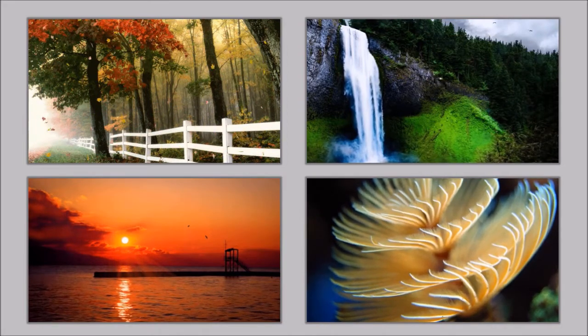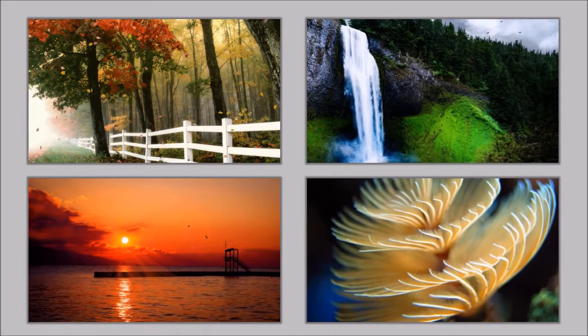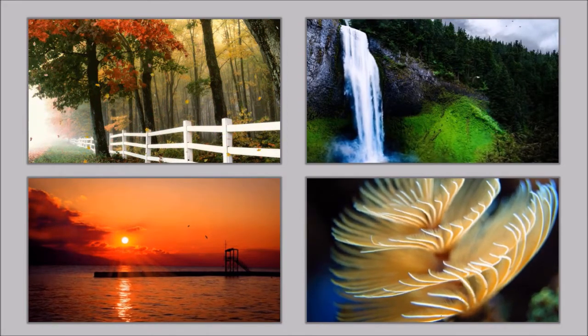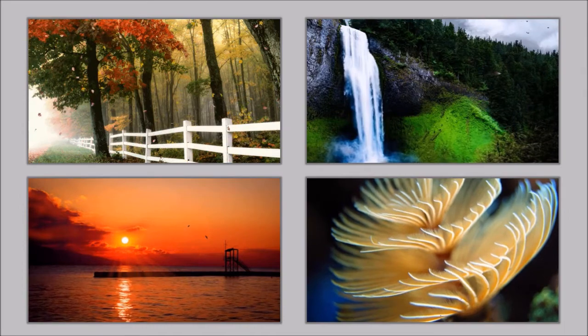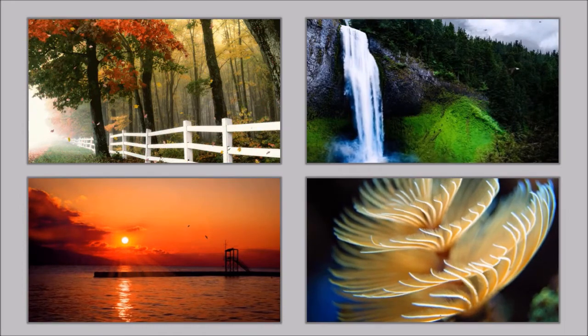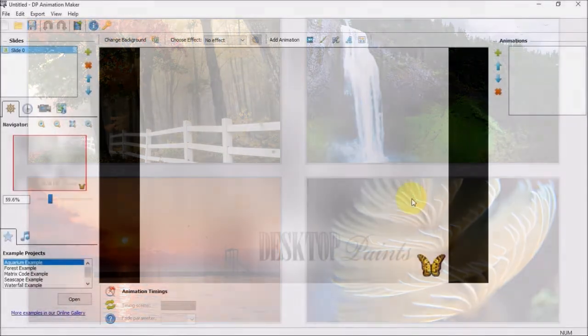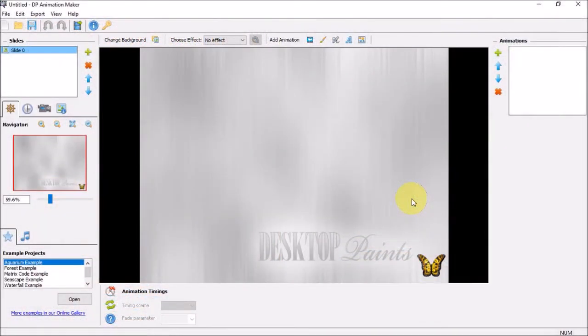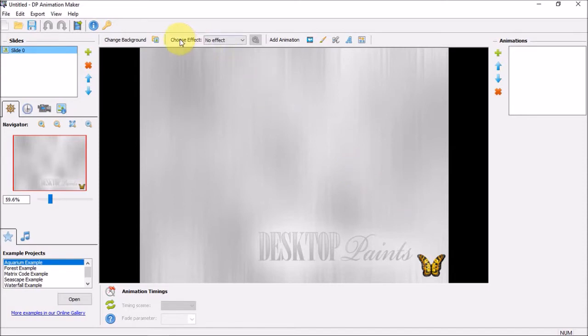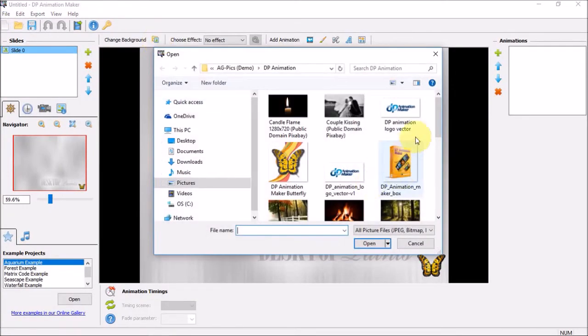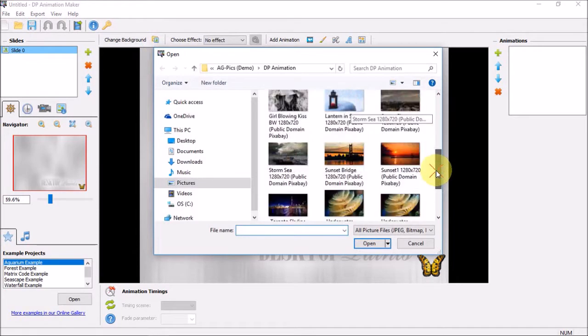Creating an underwater animation effect is quite simple, so let me show you how to do this. I've got DP Animation Maker open here. Let's start by importing an image. I'll click this change background button and I'll choose this underwater image.